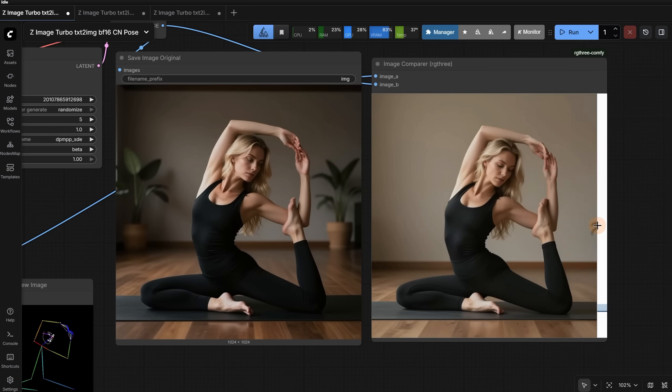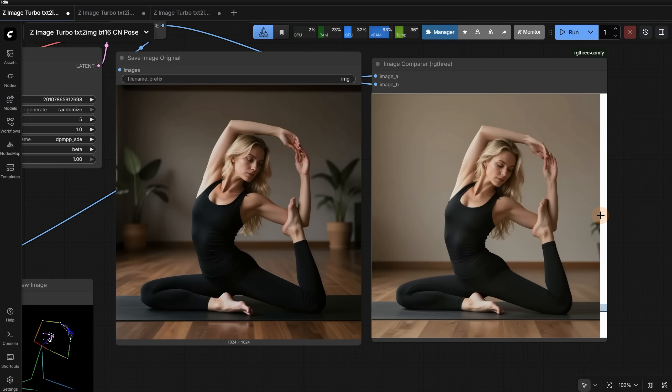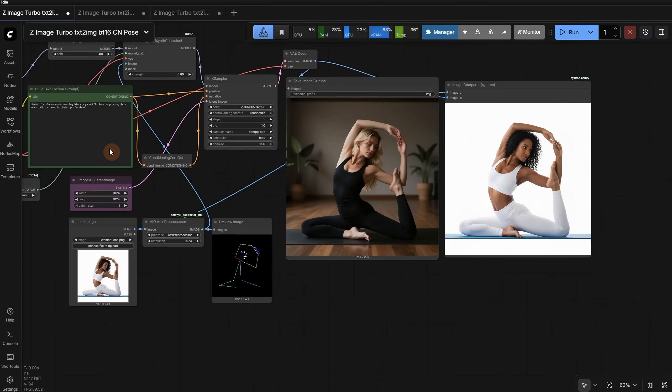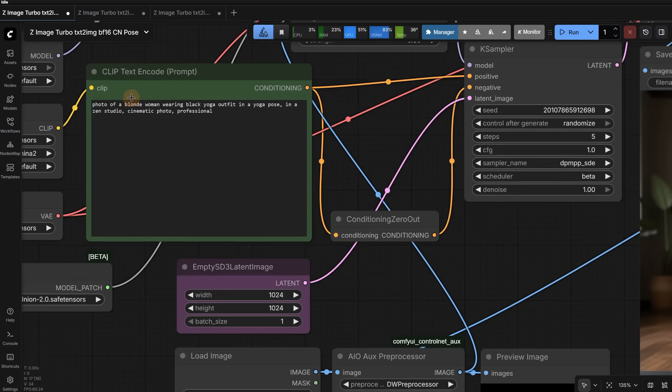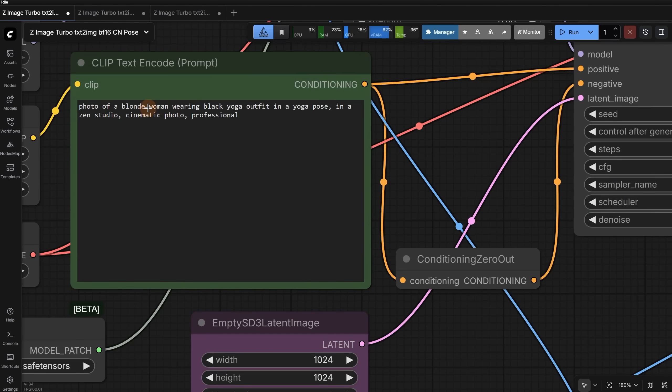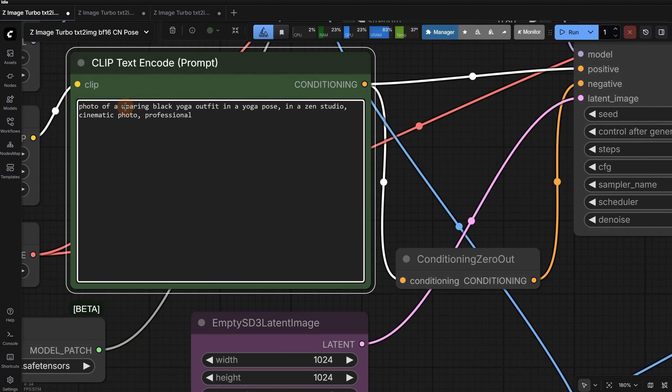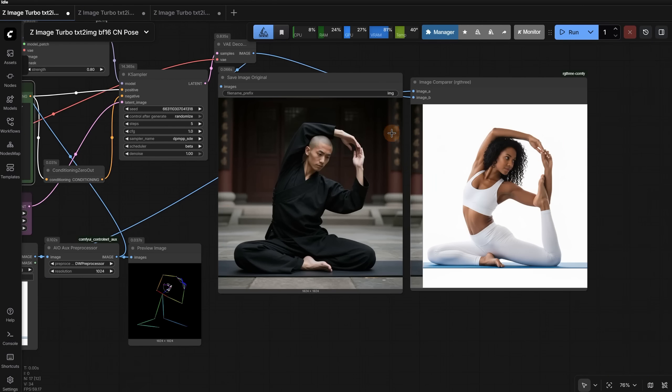If we compare before and after, we can see we got a quite similar pose. Even if it is not perfect the first time, you can try a different seed. It also depends on what you prompt and how the model was trained. For example, if I try to prompt for a monk in a temple, the result looks like this. You can see the pose is not exactly the same.